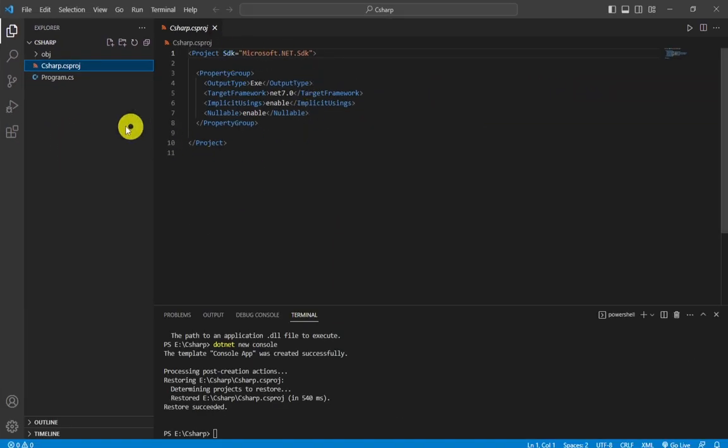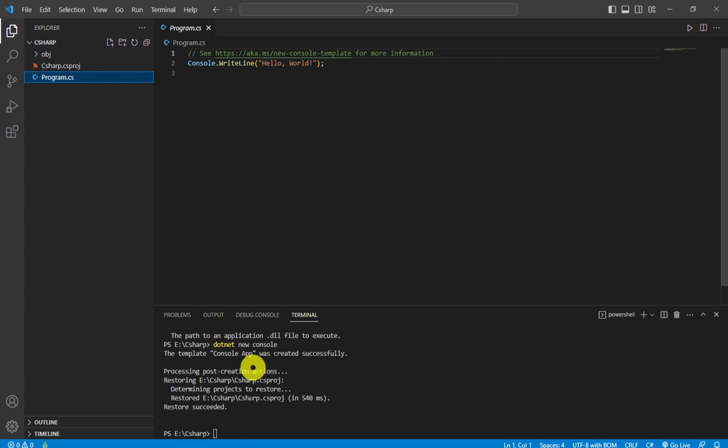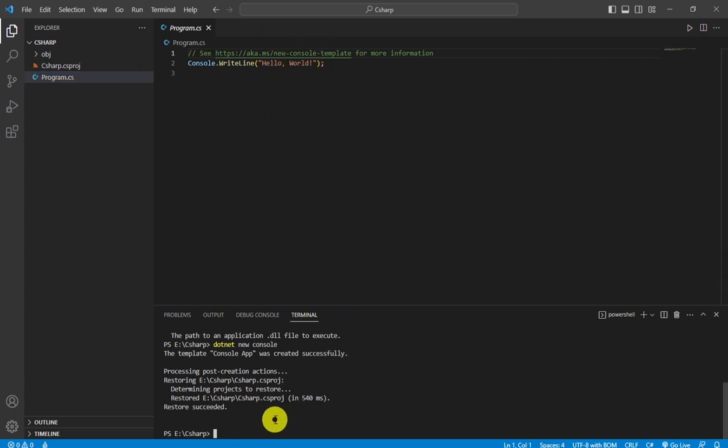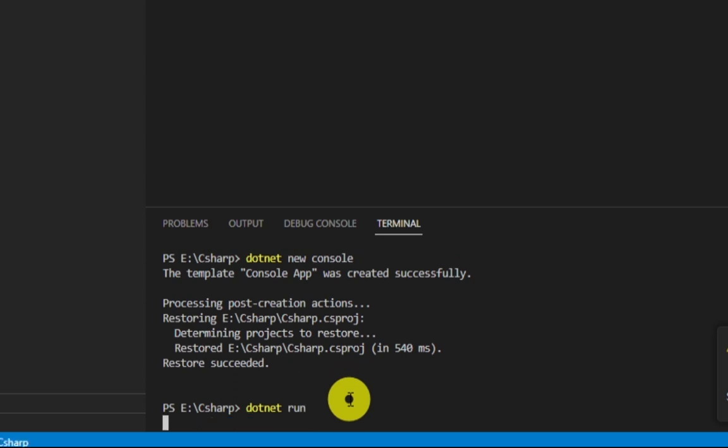This is our project file and this is our program file where we write our code. The next step is how to run this code. Simply type 'dotnet run' and hit enter.